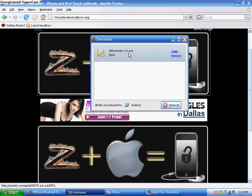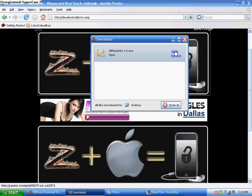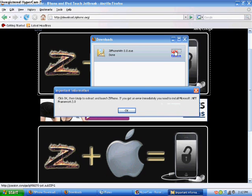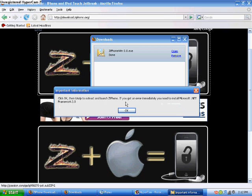Okay, if you're using Mozilla Firefox, it'll look like this. Just hit open. And if you're on Internet Explorer, just hit run. It says, click OK, then unzip the, it's just telling you to extract it.